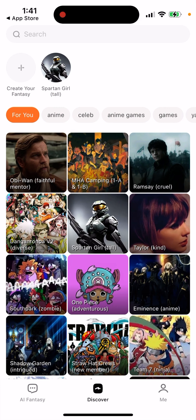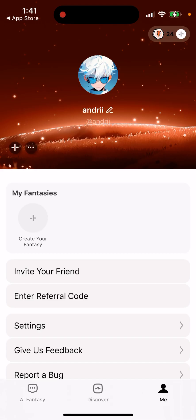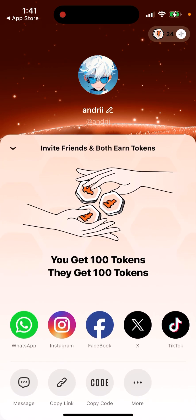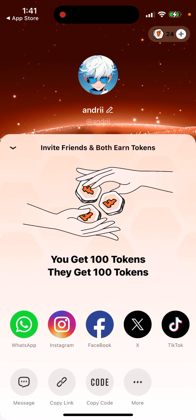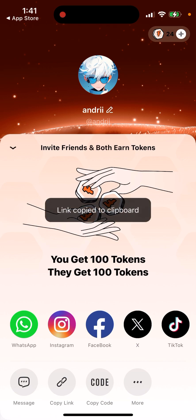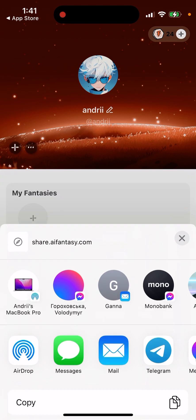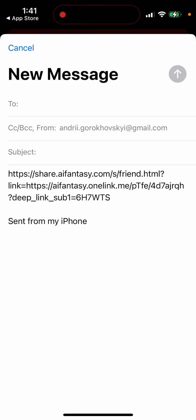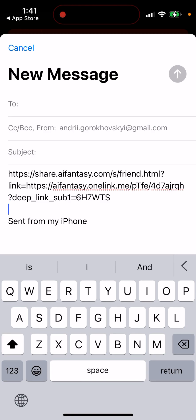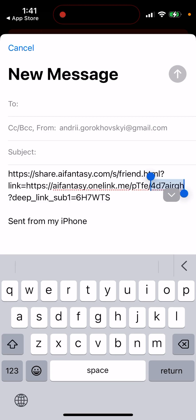You don't need to upgrade, but there is a limitation on how many chats you can send. You can invite a friend - you get 100 tokens and they get 100 tokens. Here is my referral link and code: 4d78grqh.